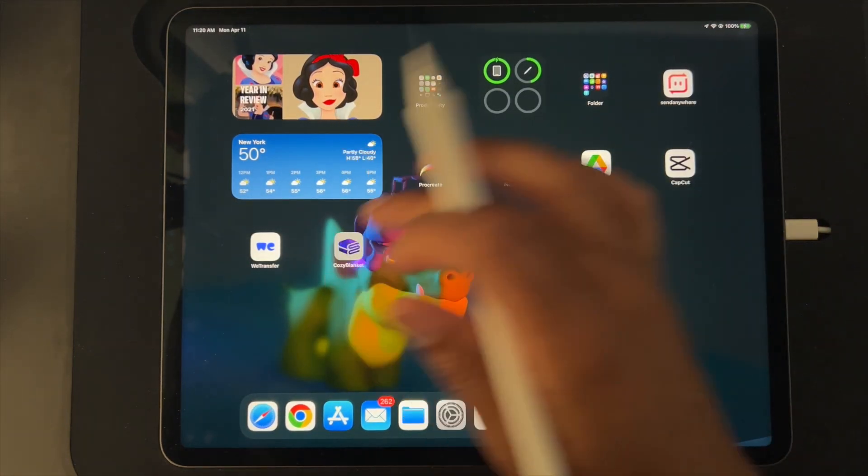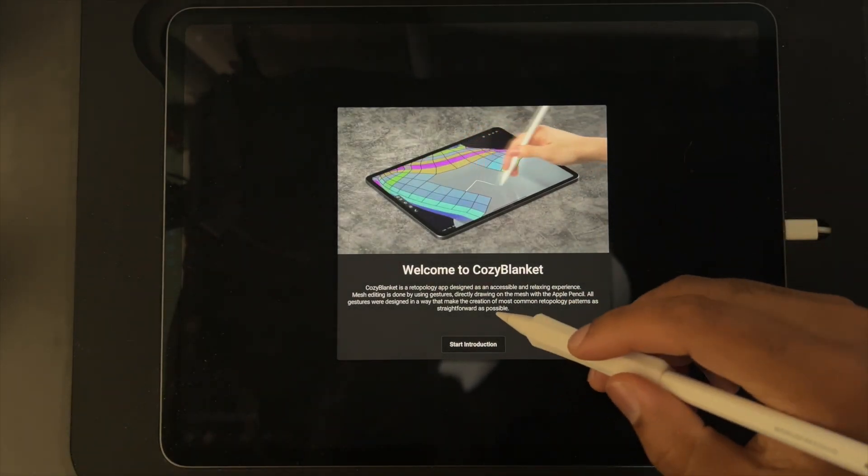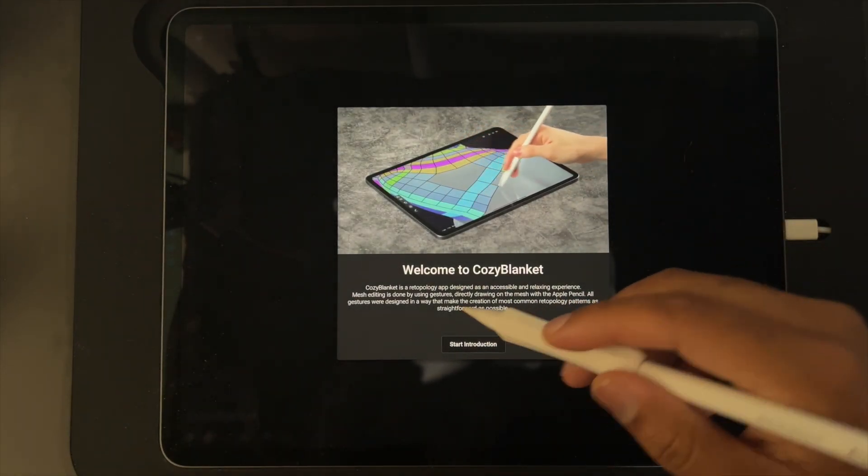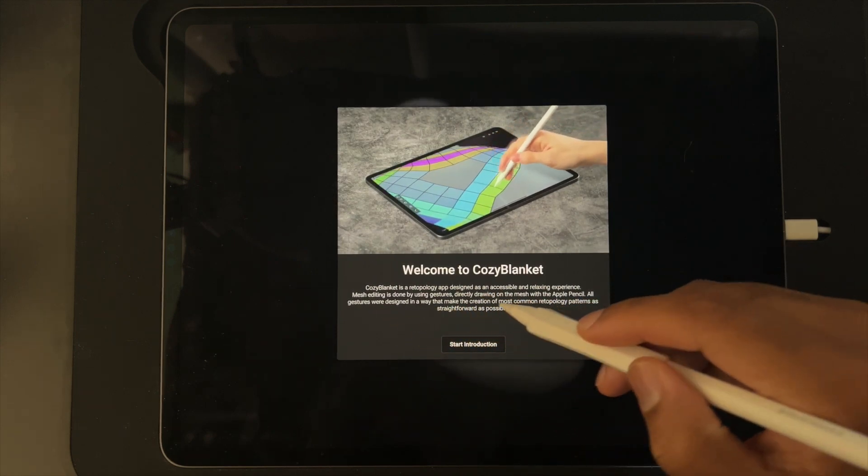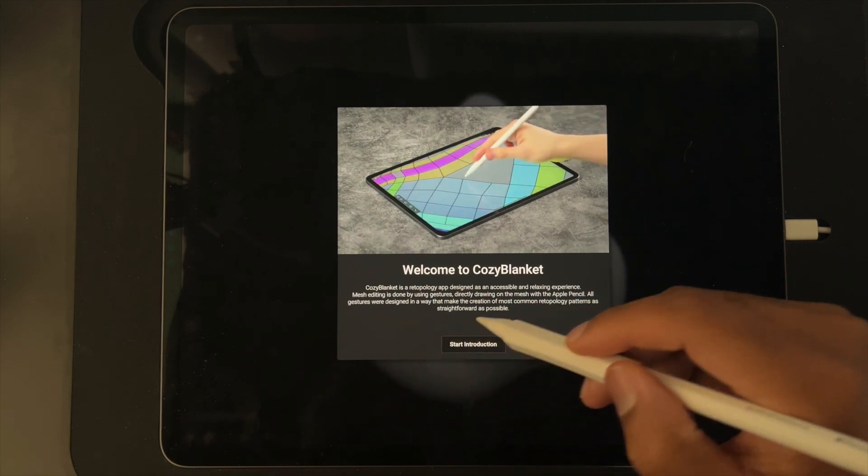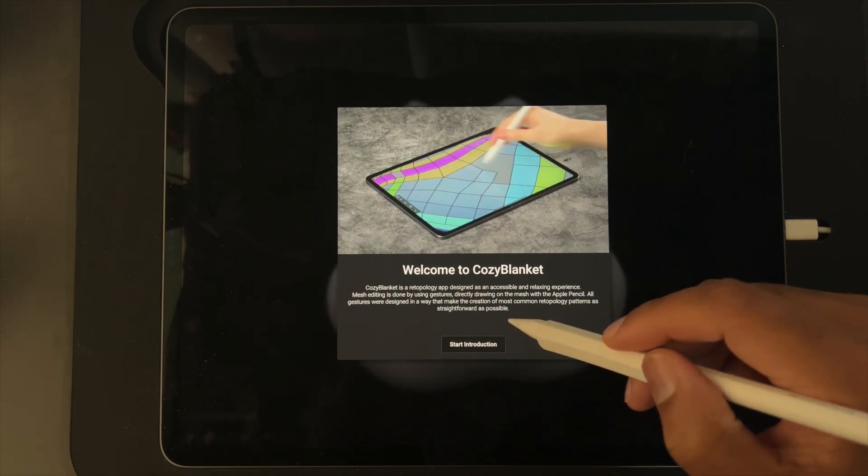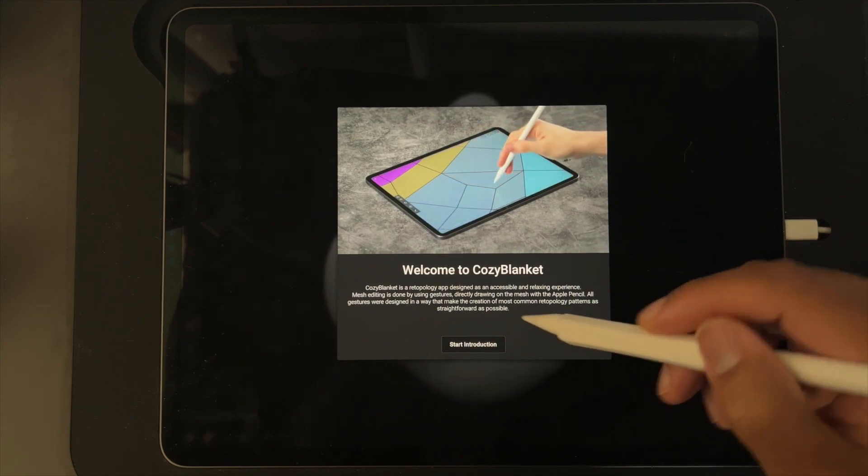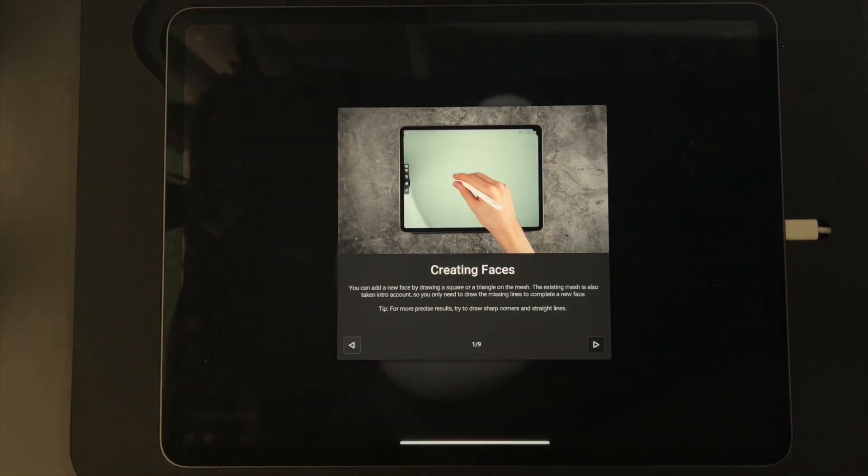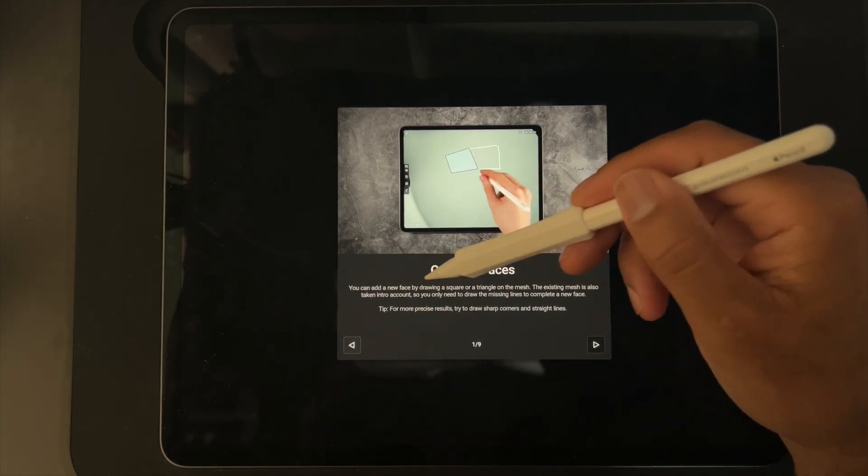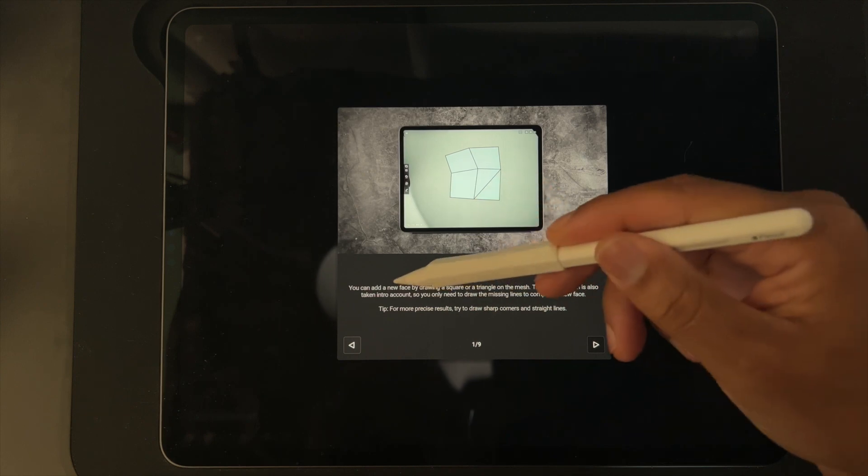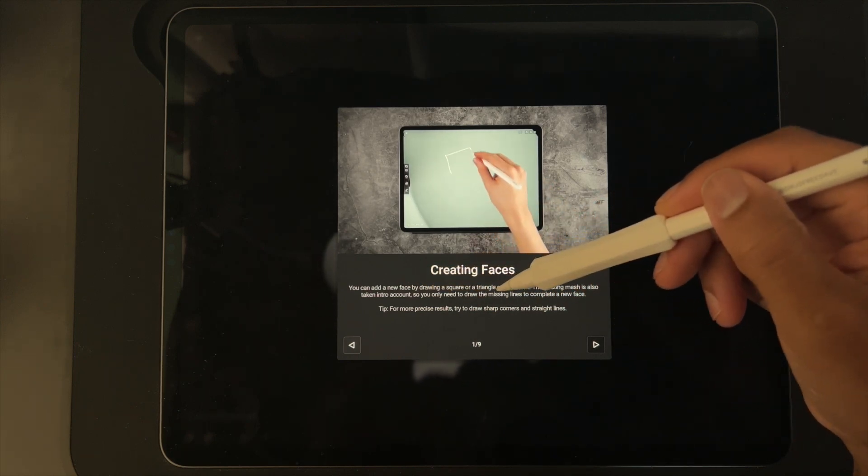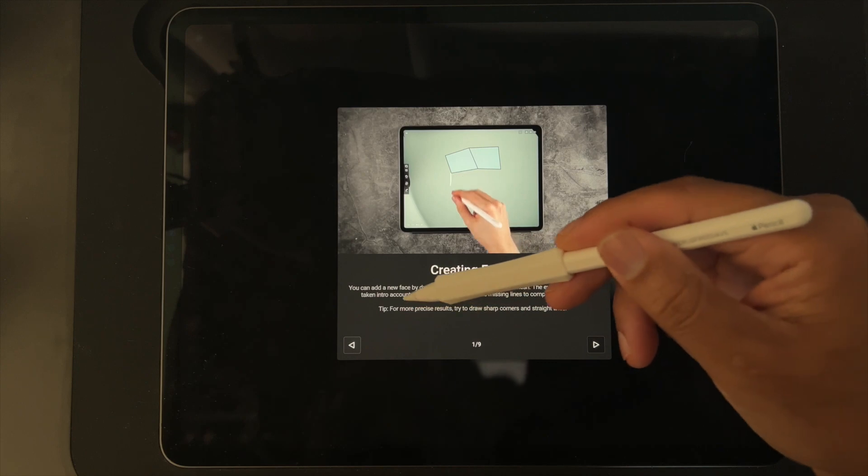Welcome to Cozy Blanket. Cozy Blanket is a re-topology app designed as an accessible and relaxing experience. Mesh editing is done by using gestures directly, drawing on the mesh with the Apple Pencil. All gestures were designed in a way that make the creation of the most common re-topology patterns as straightforward as possible. Let's start the introduction. Creating faces: you can add a new face by drawing a square or triangle on the mesh.